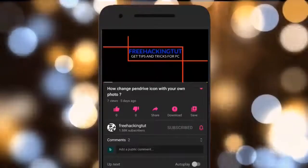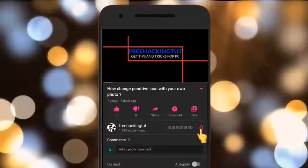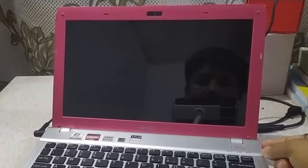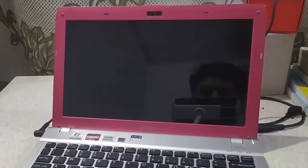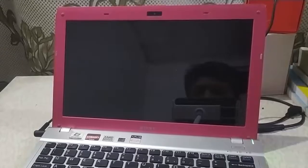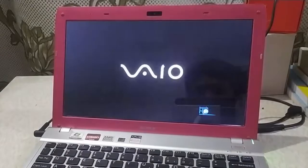Click on the subscribe button and press the bell icon. Hello everyone, welcome to my channel Free Hacking Tutorial.